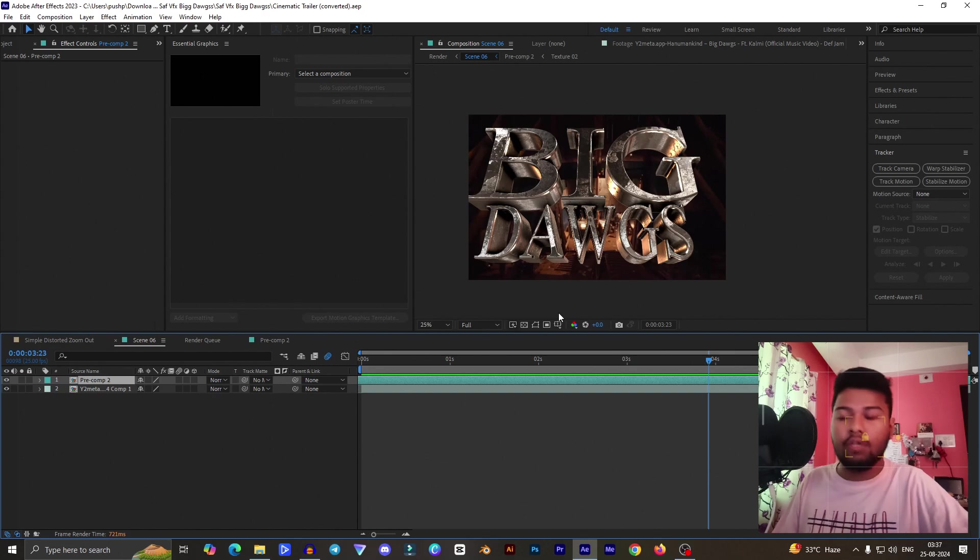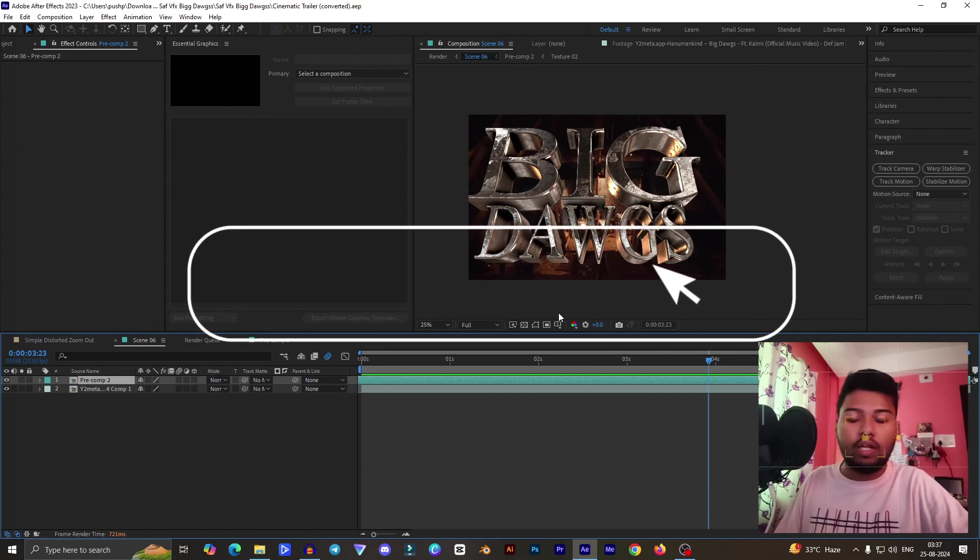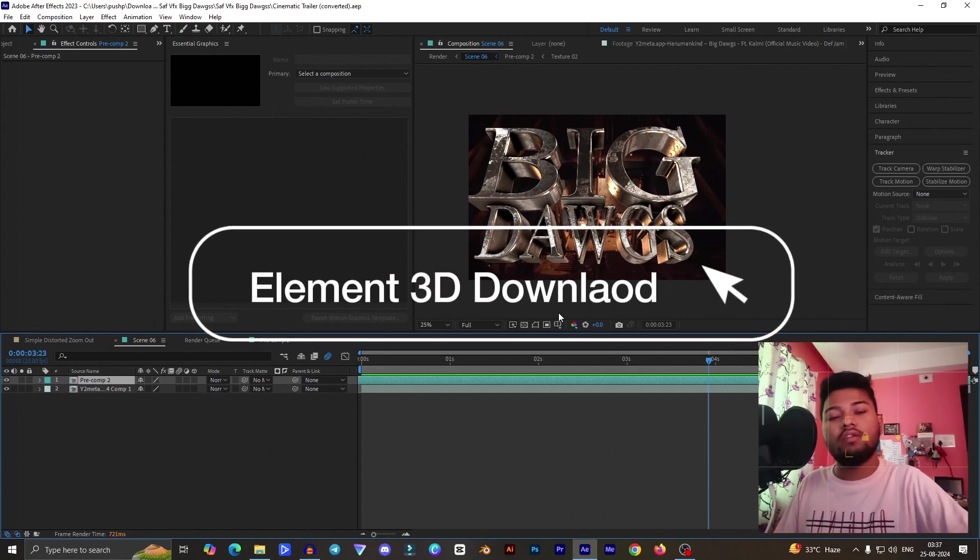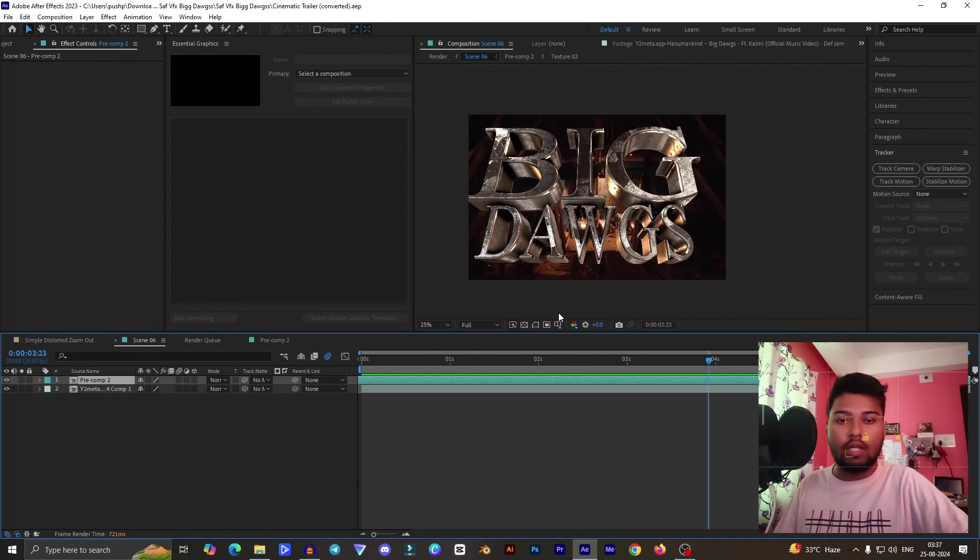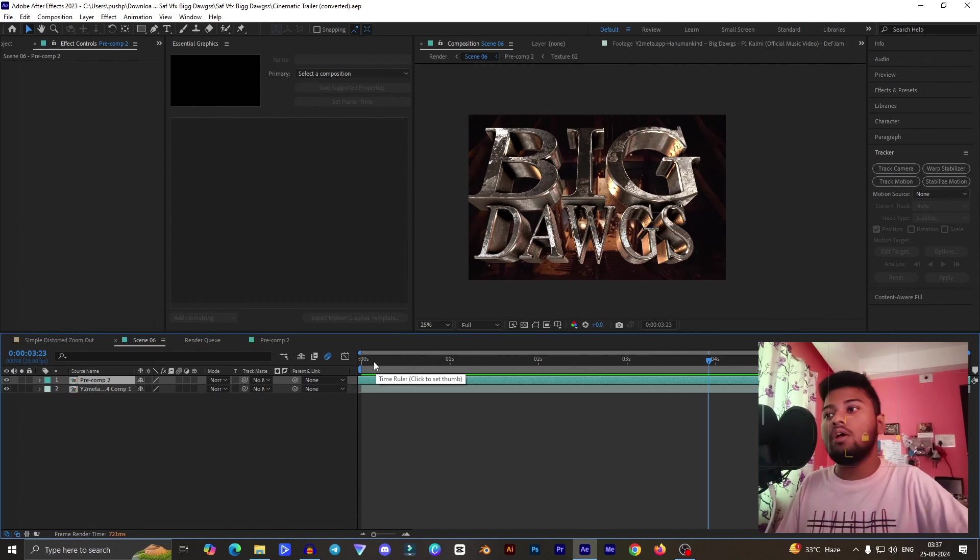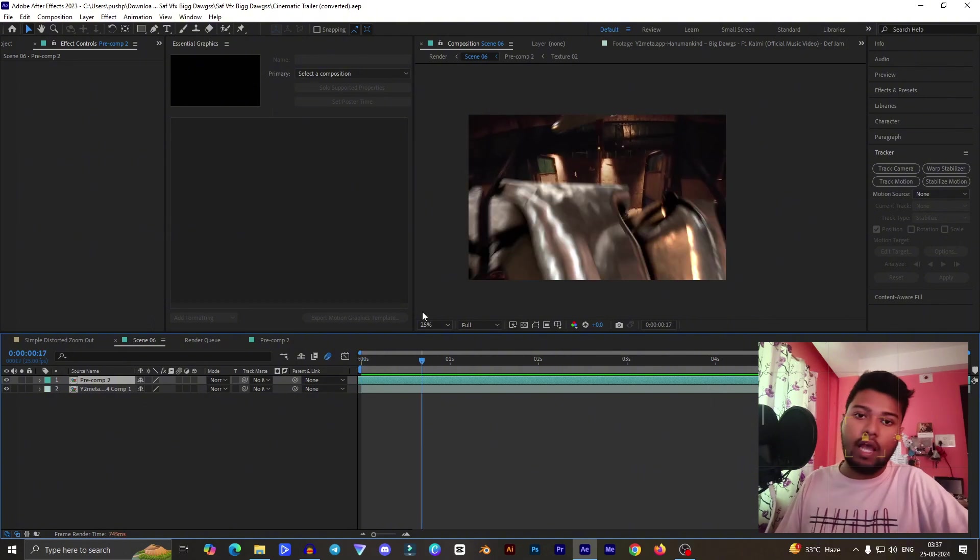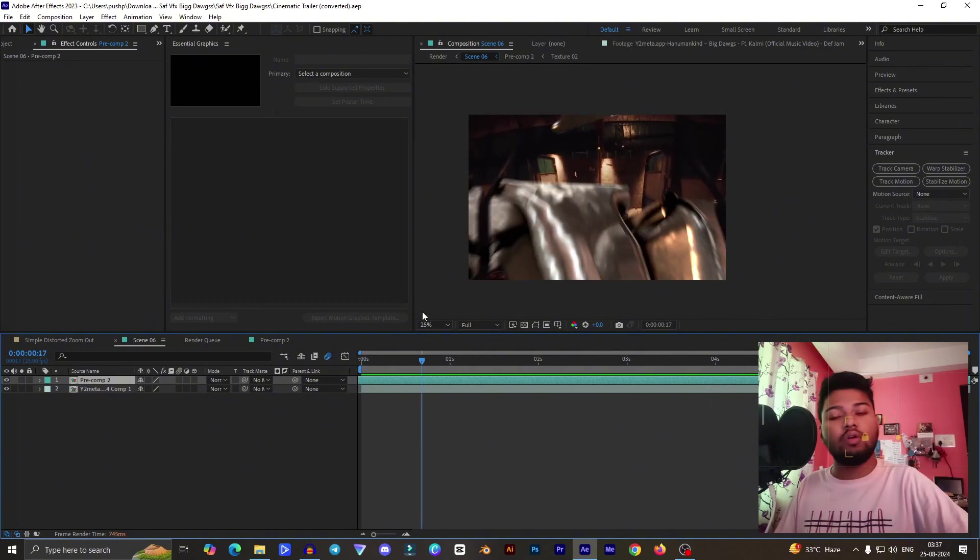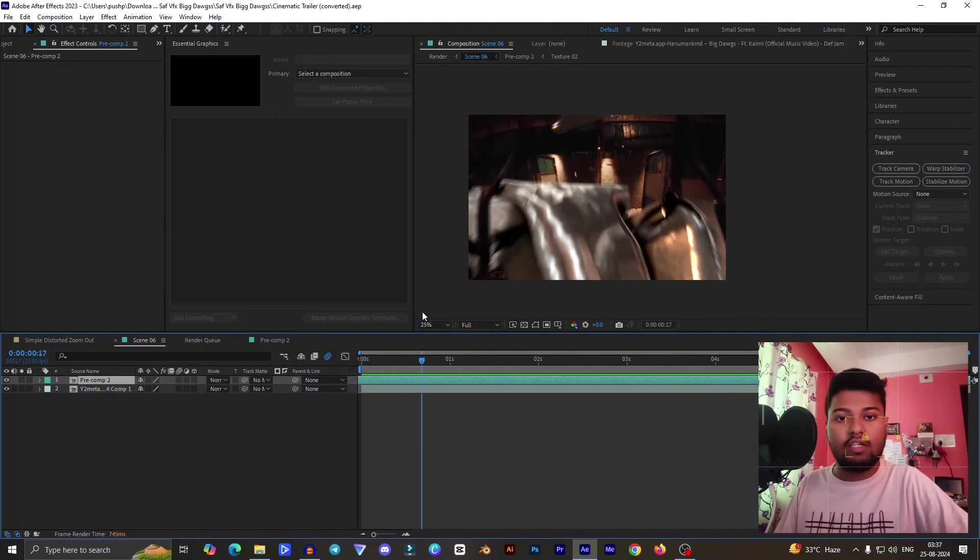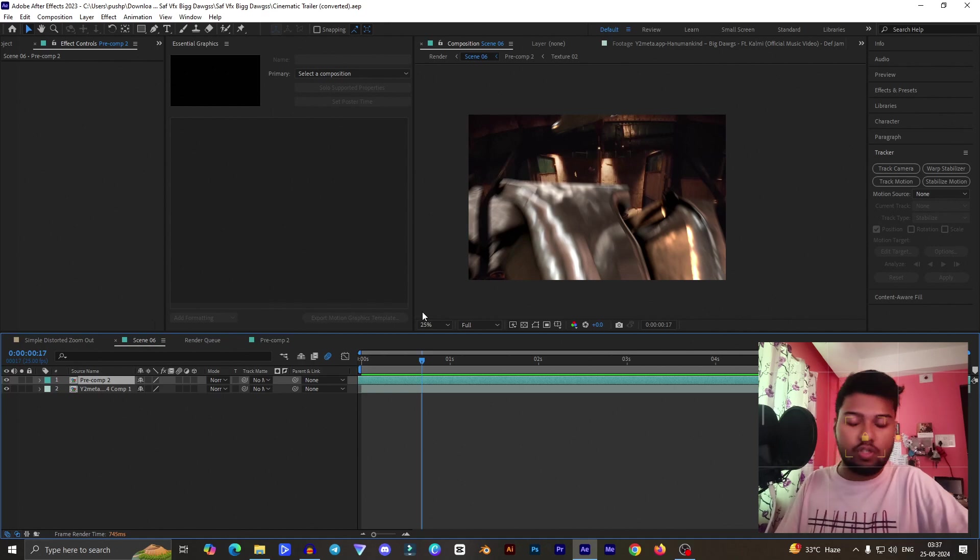If you want to download Element 3D you can easily purchase from the Element 3D site or you can download the trial version. If you need the plugin and extra effects you can easily comment down below or directly mail me on the email section provided.